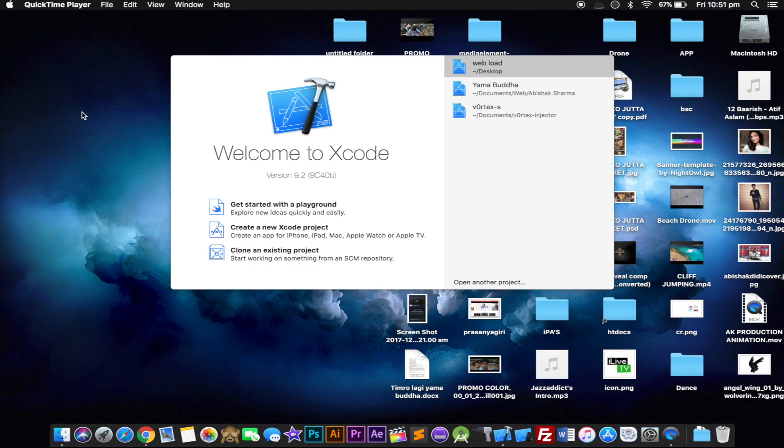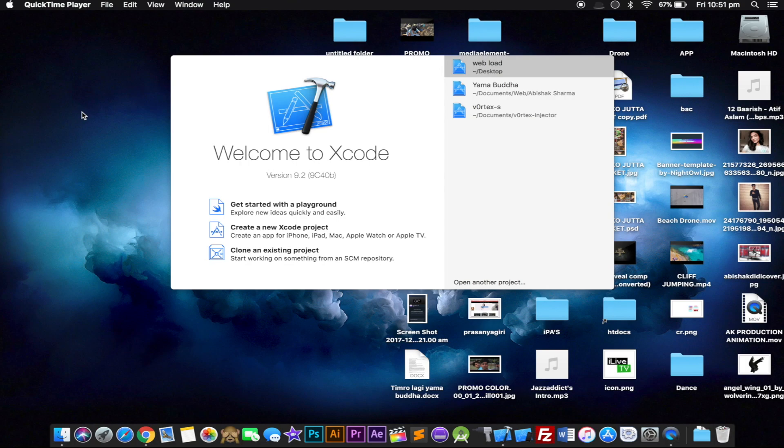It's almost New Year, so I'm gonna be making a video on first of January hopefully if I am free. In this video I'm gonna teach you how you can go ahead and export IPA from Xcode without any developer account or without any money. You don't have to pay $99, it's gonna be free.